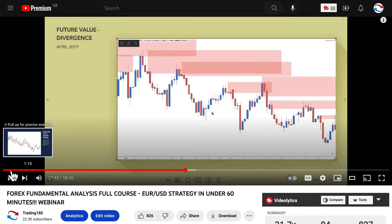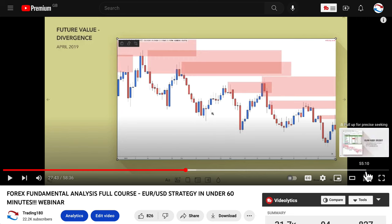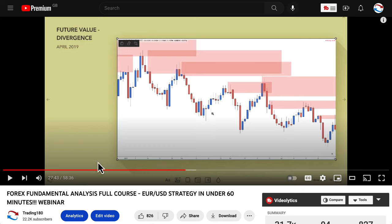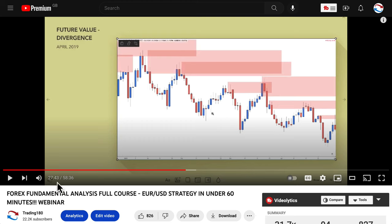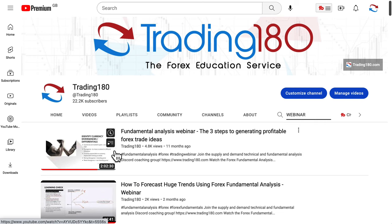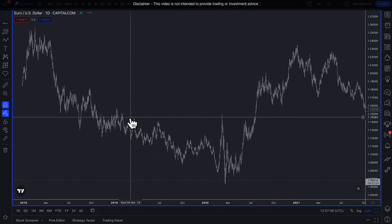Three years ago I created a video called 'Forex Fundamental Analysis Full Course: Euro Dollar Strategy Under 60 Minutes,' where I went through month-on-month throughout all of 2019 — the fundamentals looking at GDP and inflation and the effect on interest rates with the dollar. The same concepts and approach I was using in 2019 are exactly what I was using in 2022, and the same results were happening.